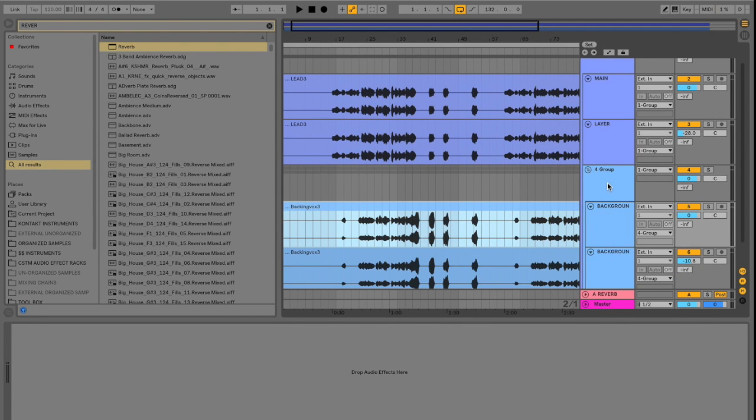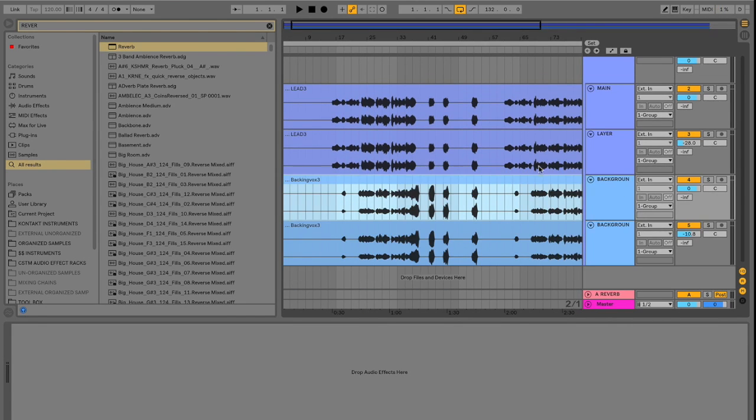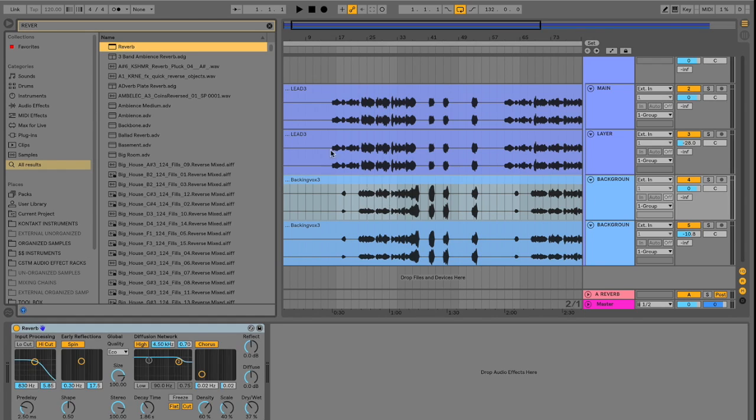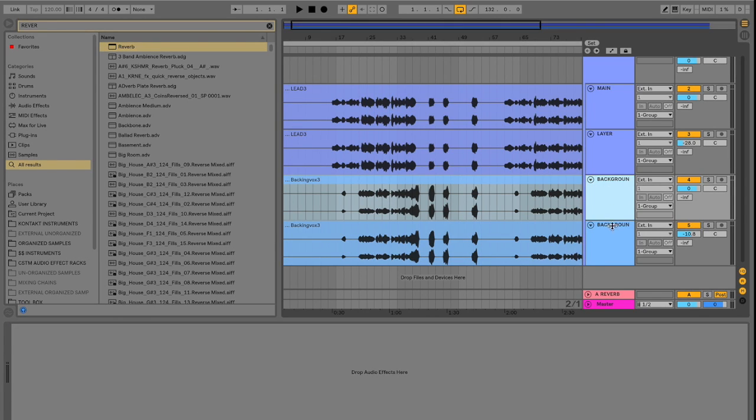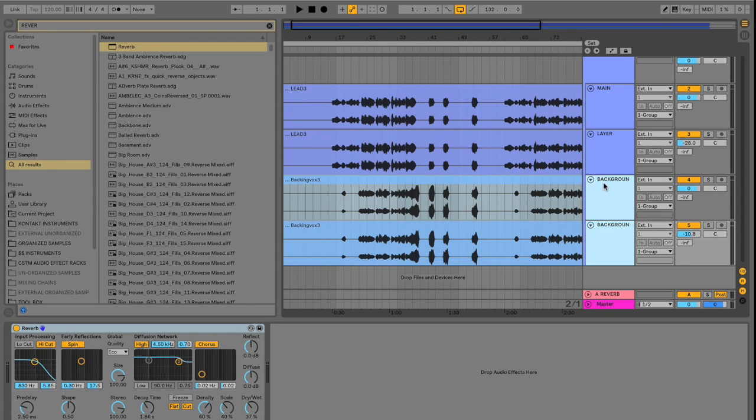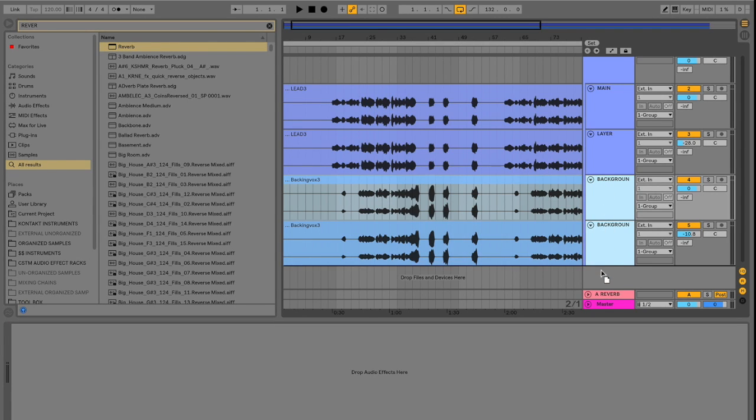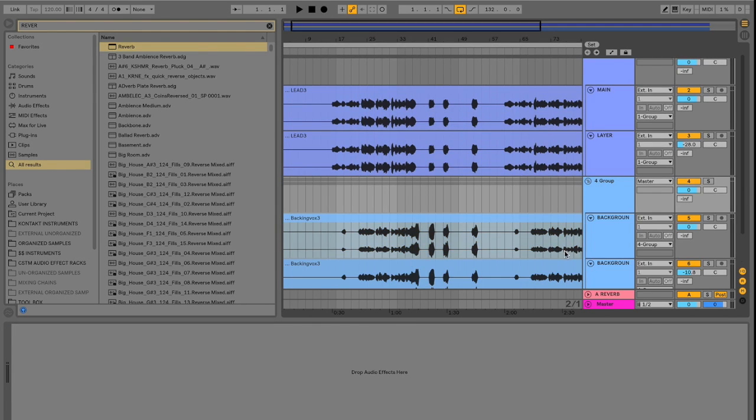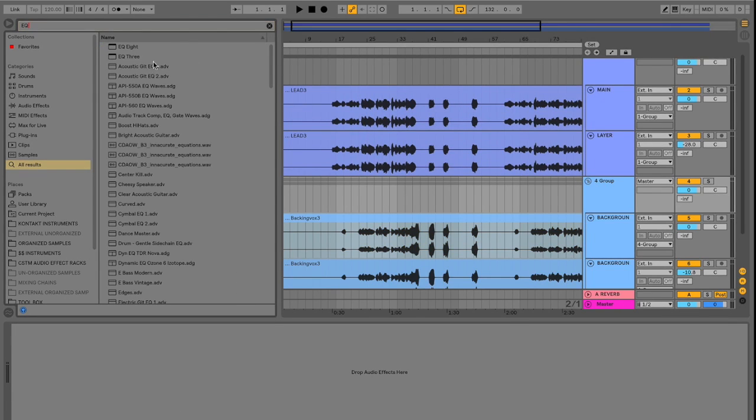If we didn't have this group, then we would have to apply reverb to each individual channel. Or we would have to move these out of the group. And then group these separately. And apply another EQ plugin.